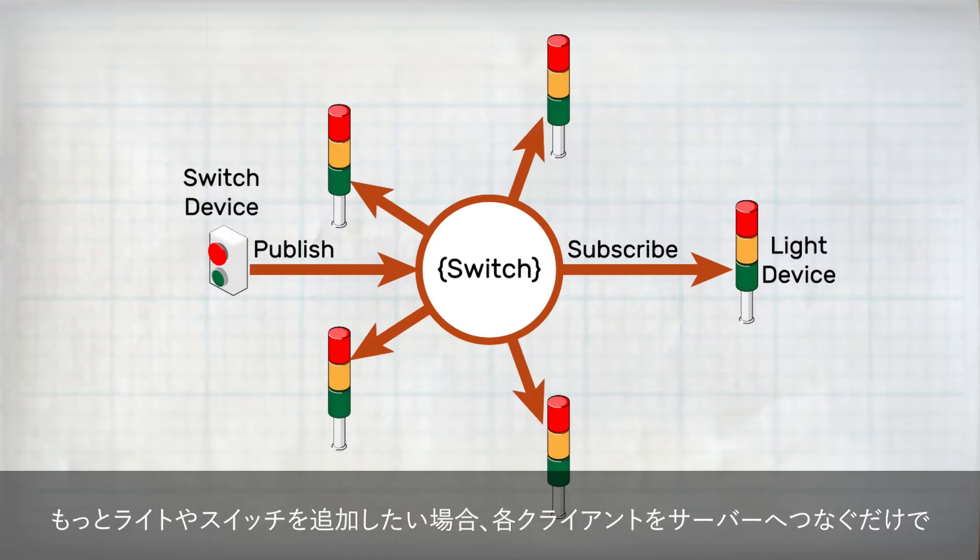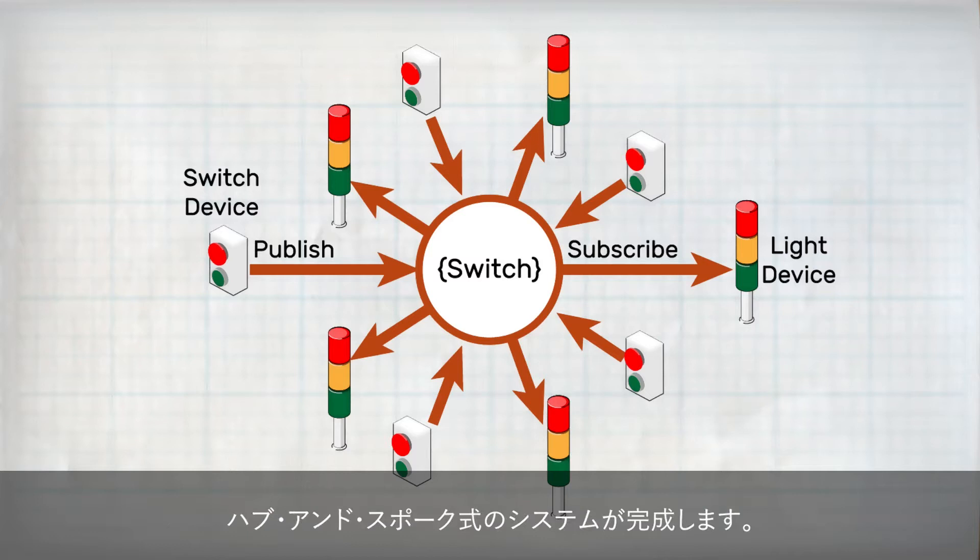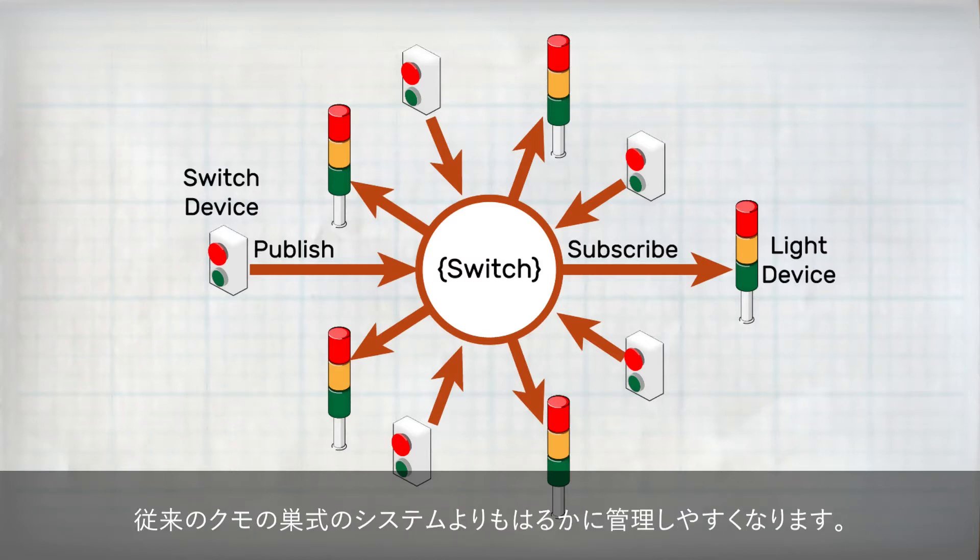Now, if I go to add more lights or more switches, I just have one new connection for each client to the server, creating a nice hub and spoke model that is easy to maintain, rather than the spider web that we would traditionally need.